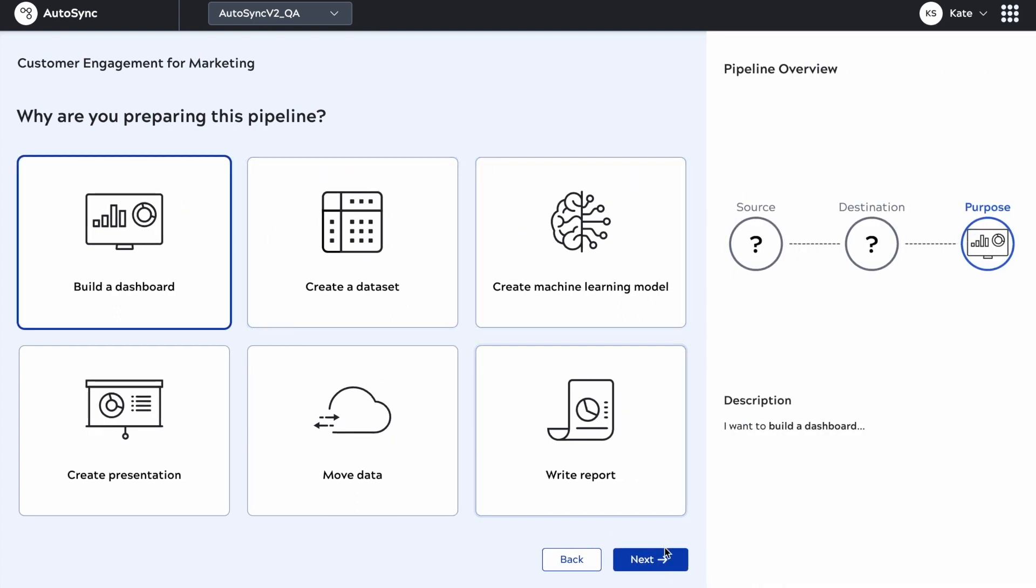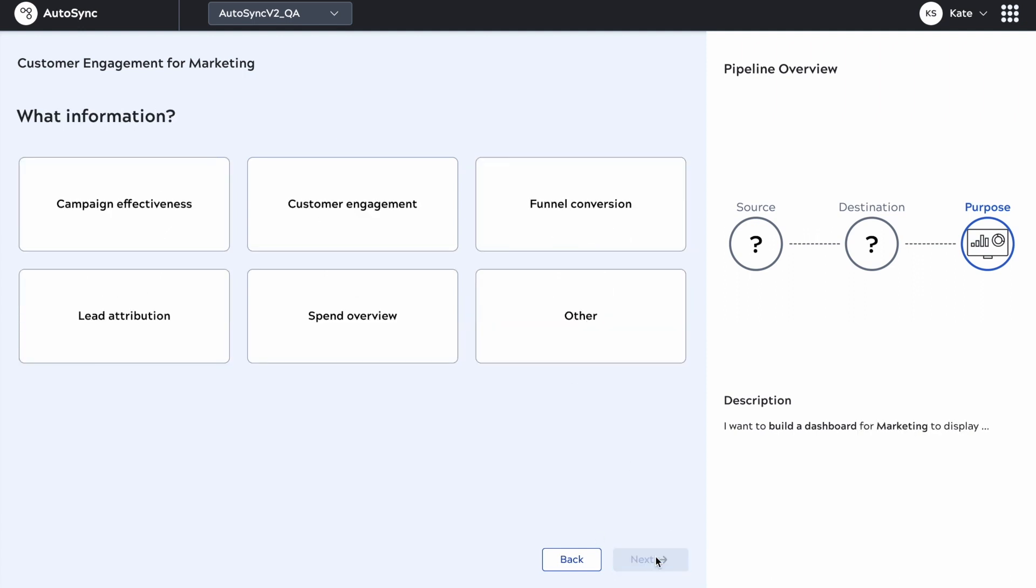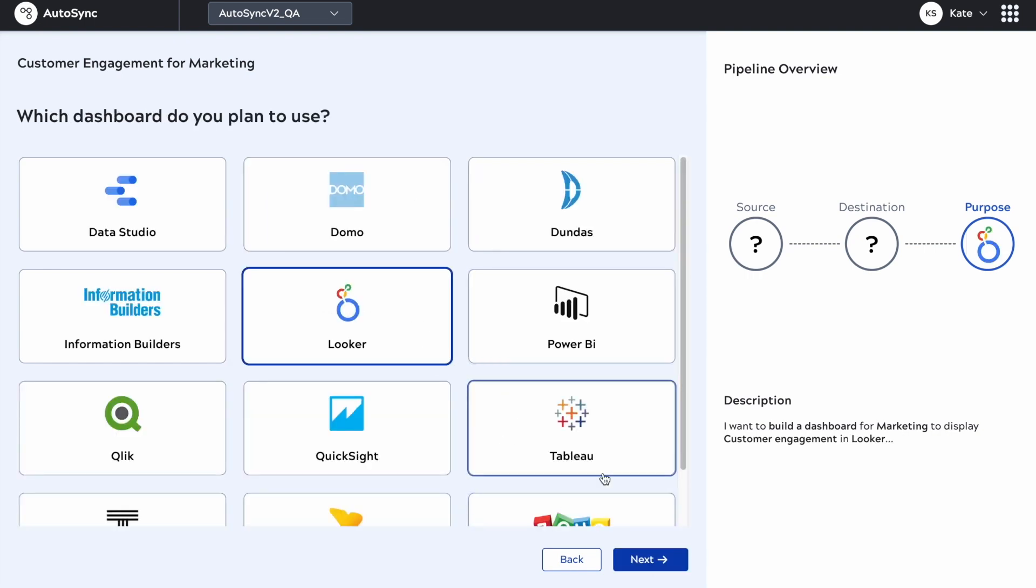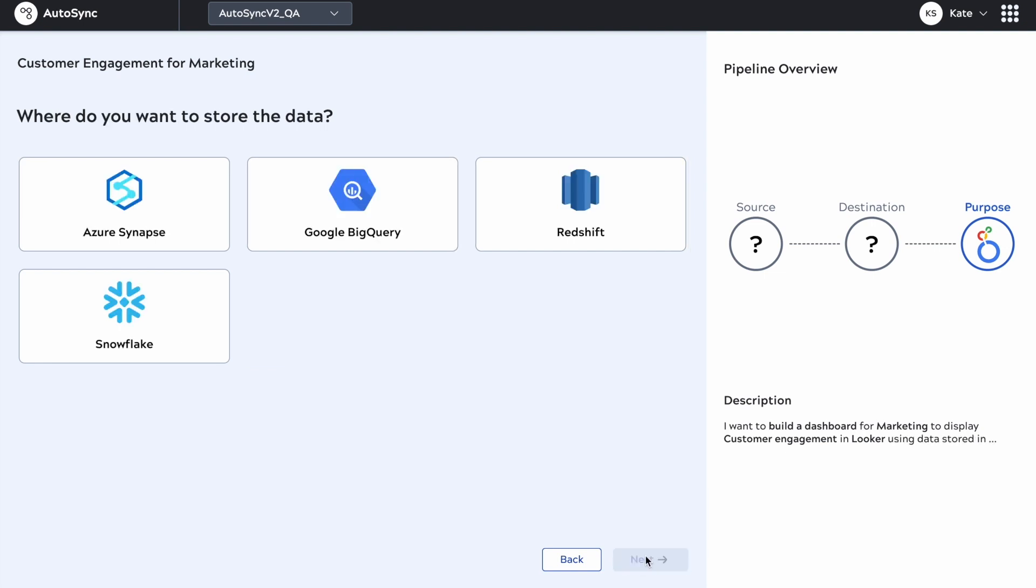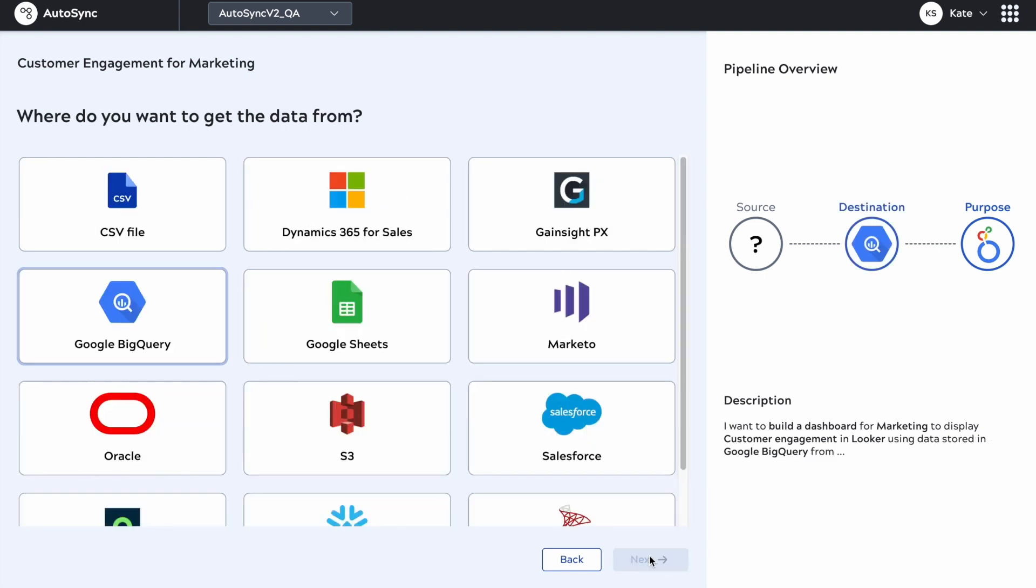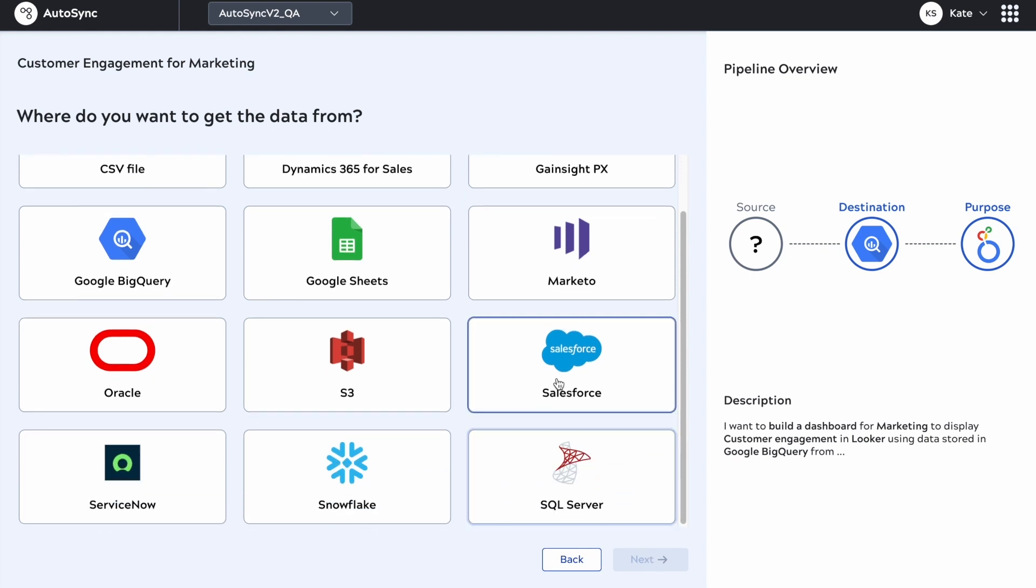You'll see with the pop-out window that we have the pipeline overview that gets built out from right to left, hence the right-to-left wizard. The user is choosing the answers to the questions. This is being created for marketing, related to customer engagement. You can see the description below the pipeline overview is being built out dynamically as well.